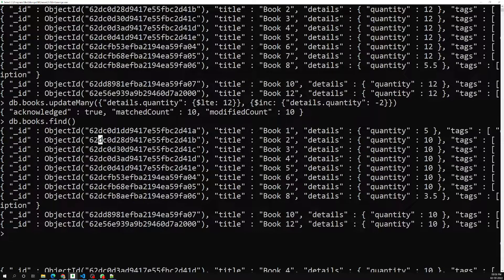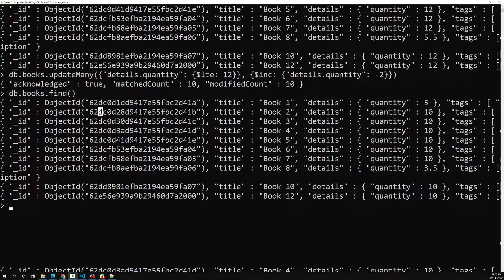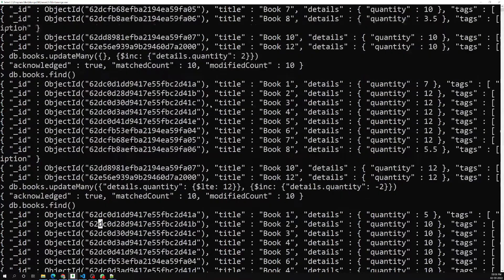This is all about the `$inc` operator. Not only does it work on top-level fields — it also works with embedded documents using dot notation, like `details.quantity`, without any problem.